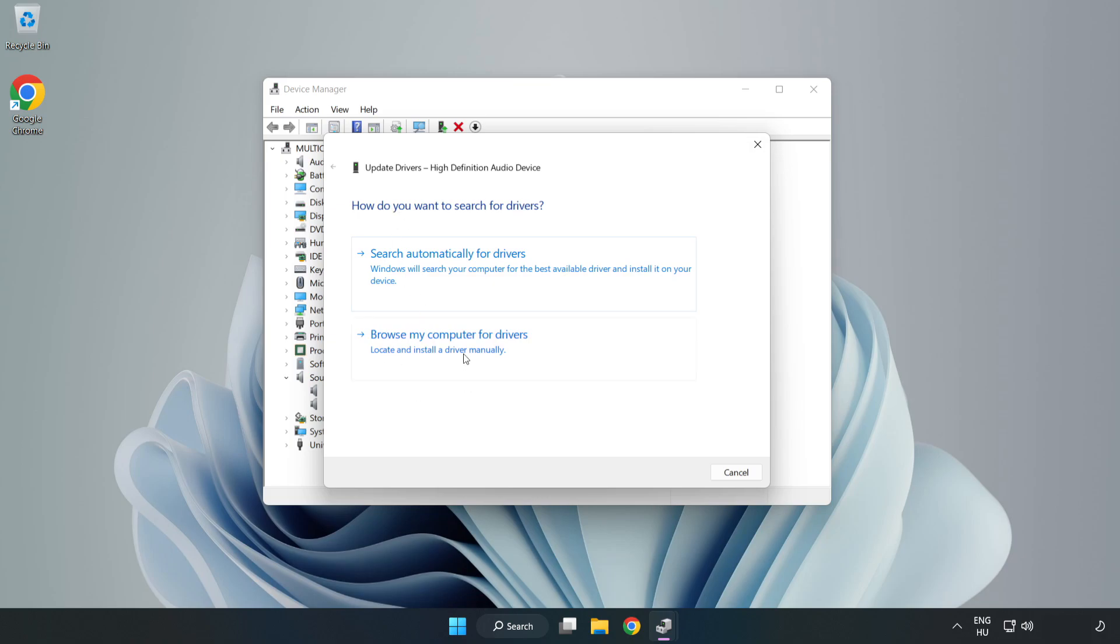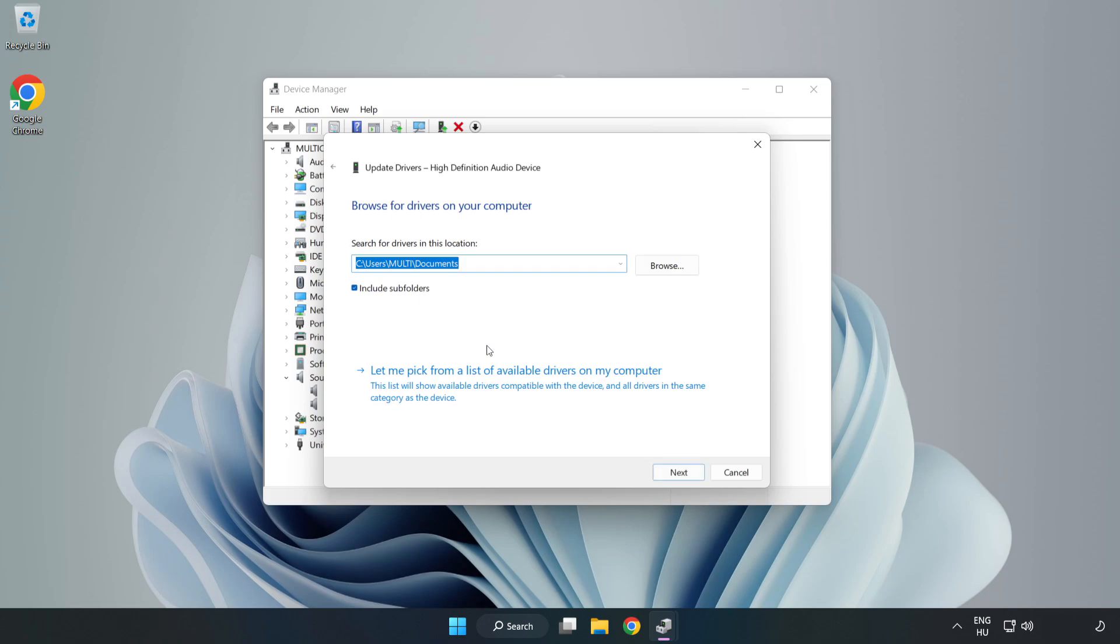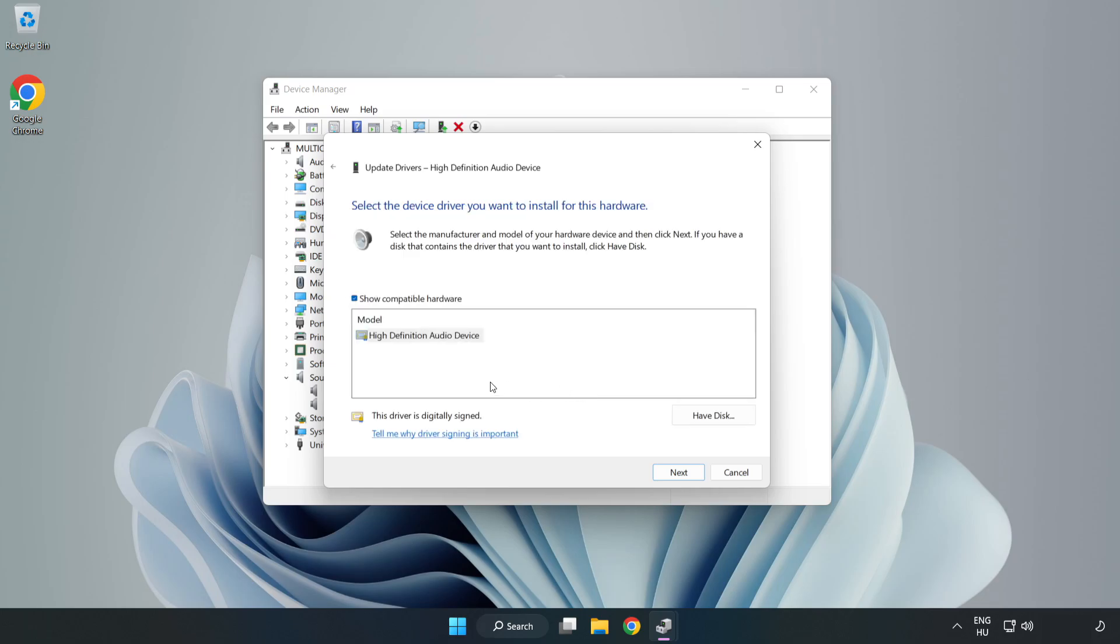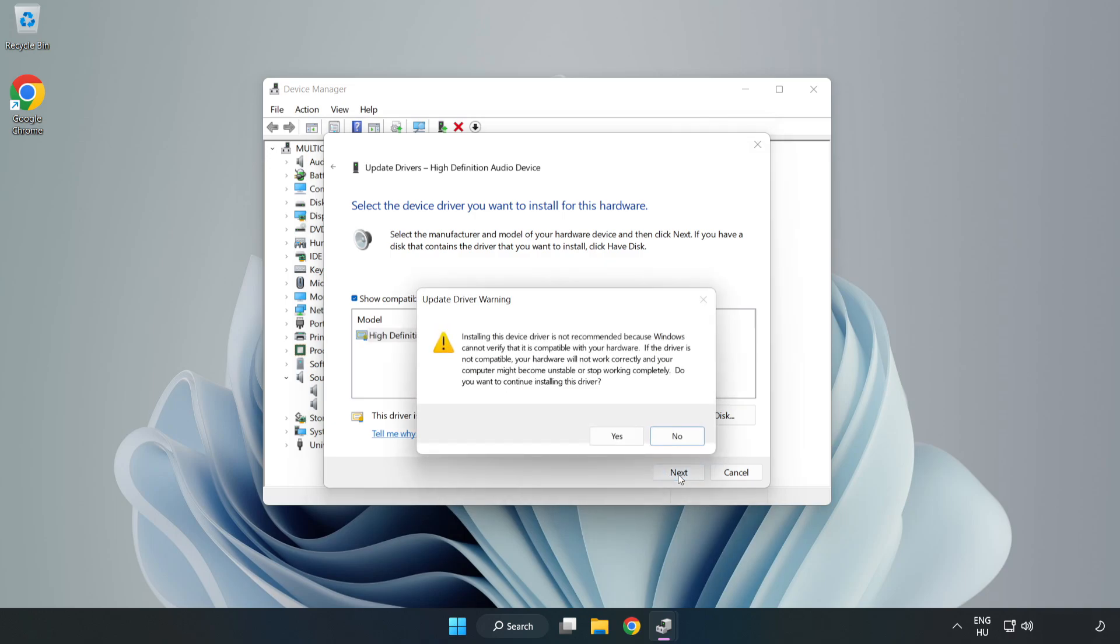Click Browse My Computer for Drivers. Let me pick from a list of available drivers on my computer. Click your used audio device and click Next. Click Yes.